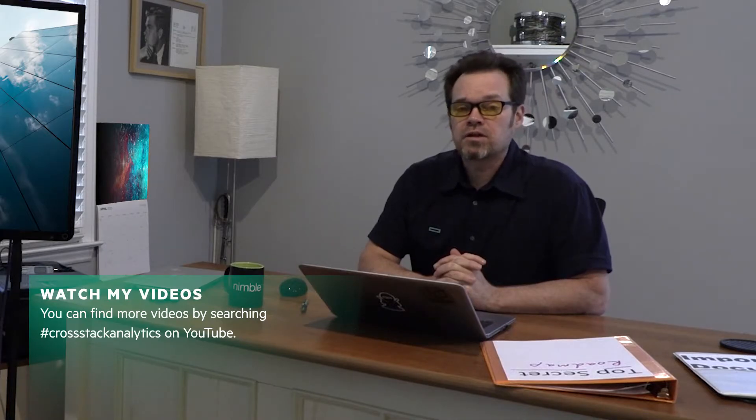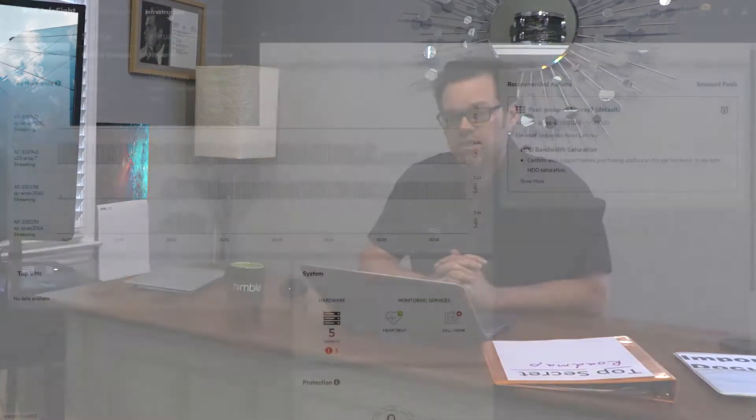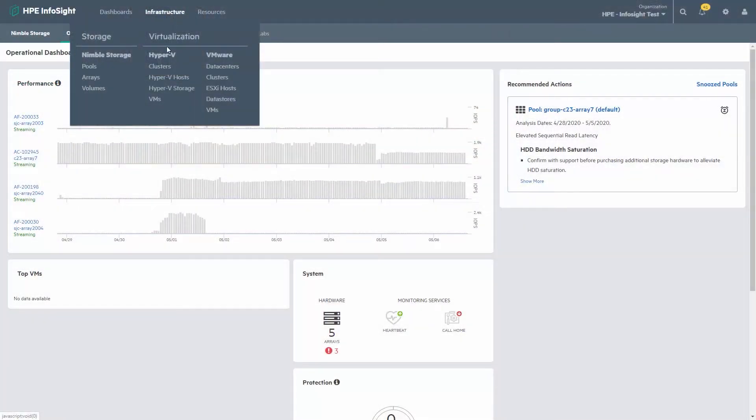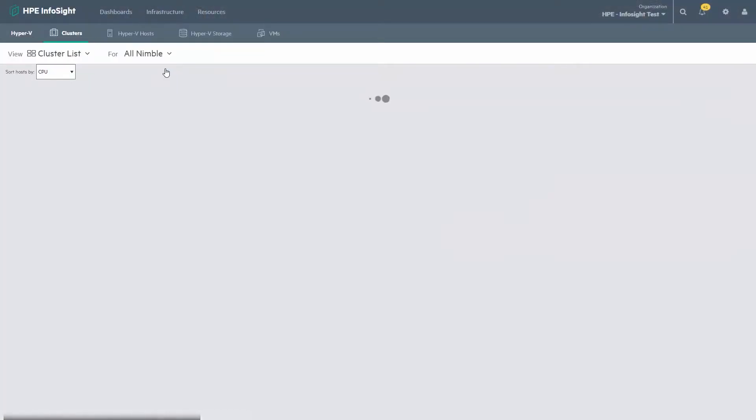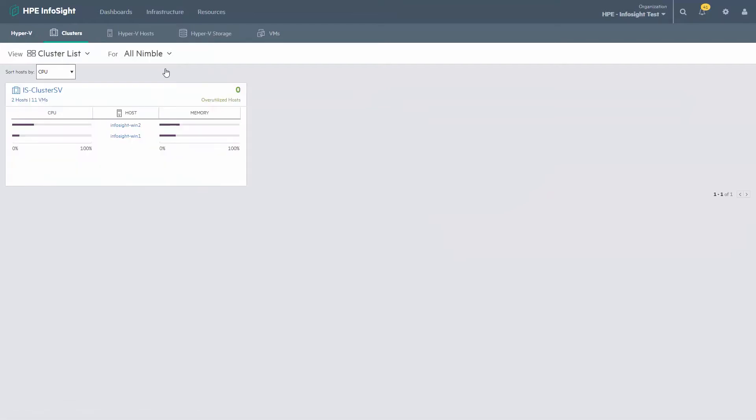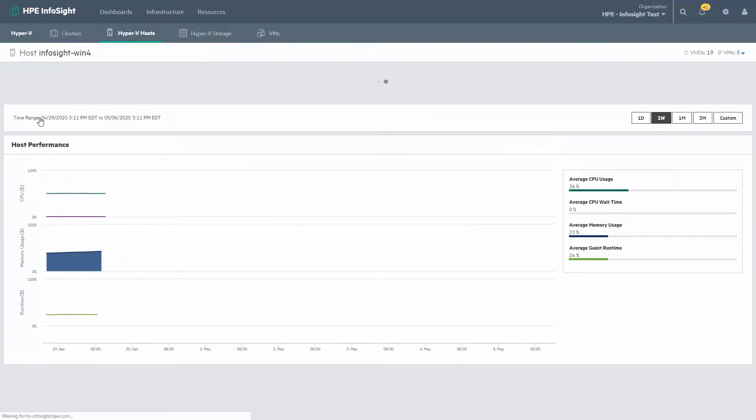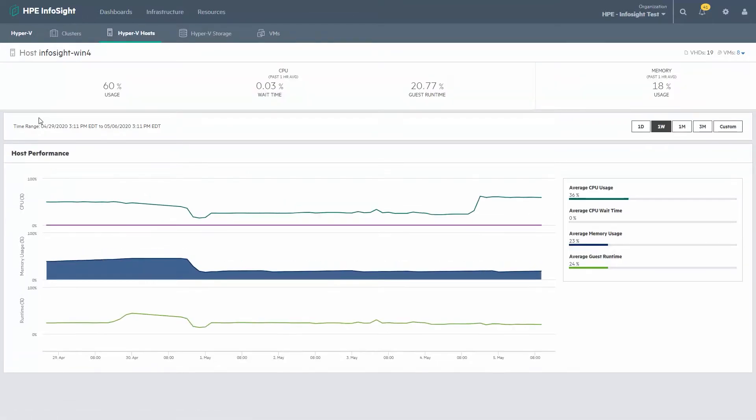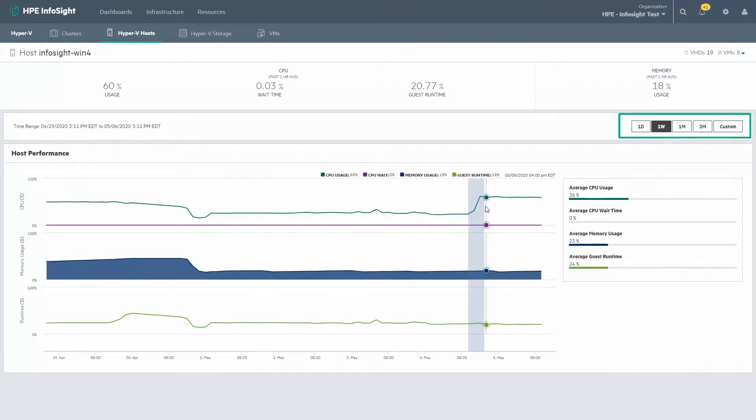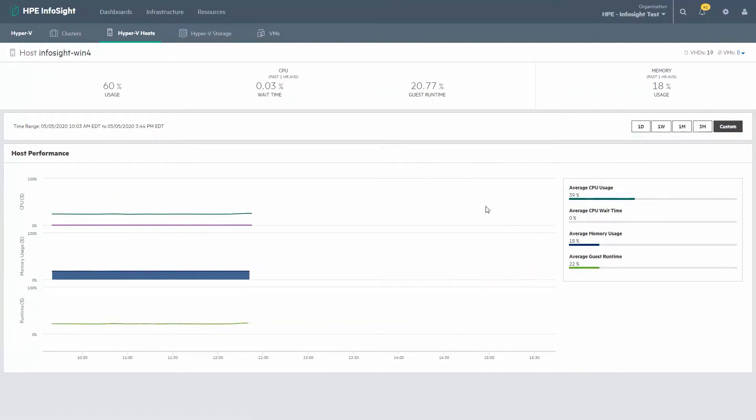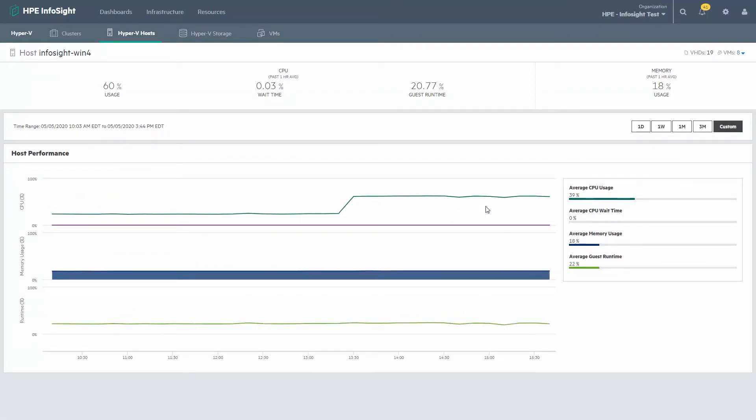If you're familiar with cross-stack analytics for VMware, it's going to look and feel almost exactly like that. But the idea is it's end-to-end visibility into your virtualization environments, helping you solve performance issues and helping you cross stacks, connect the dots between storage and virtualization.